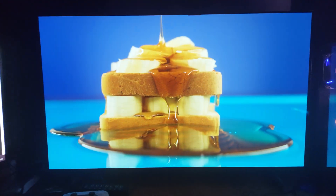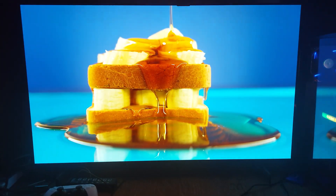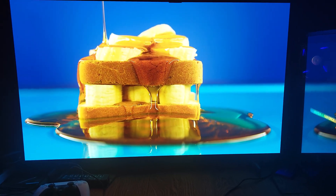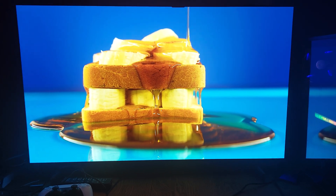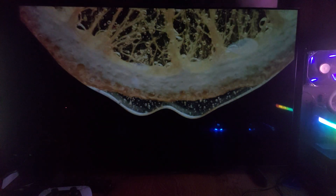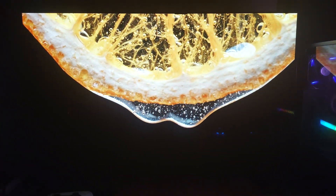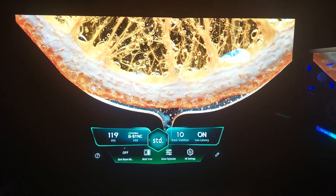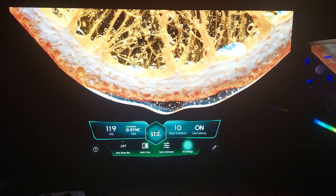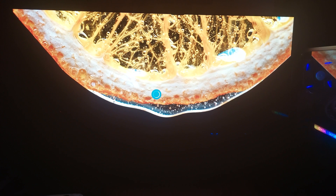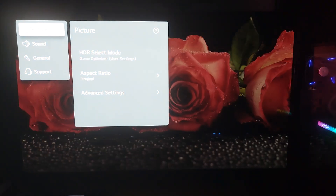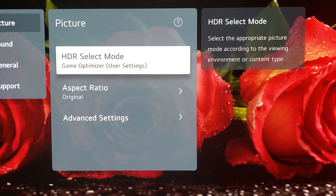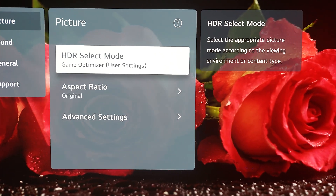The HDR demo is playing and this looks absolutely breathtaking in real life. The camera doesn't do this video any justice — it looks like I'm there. Now as you can see, we're in HDR game optimizer mode.